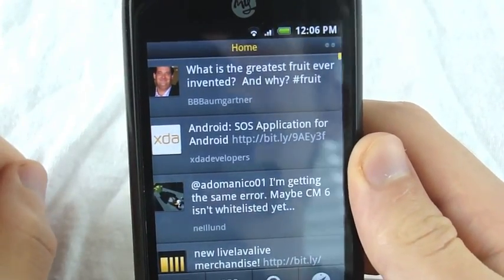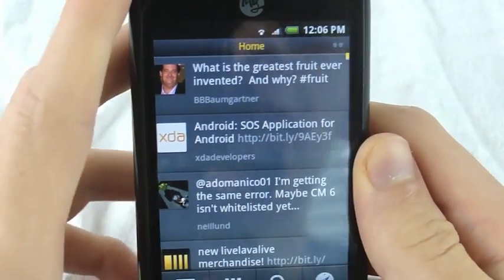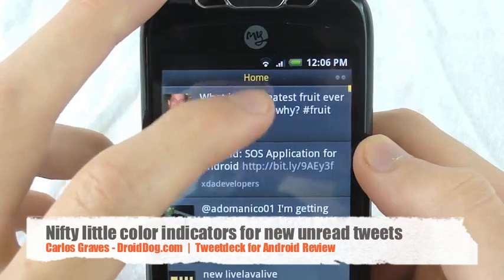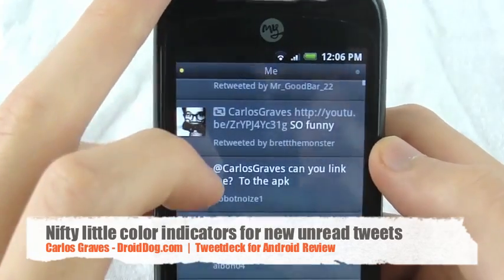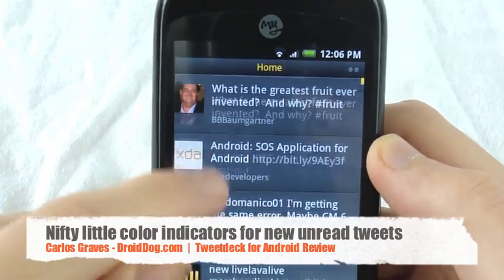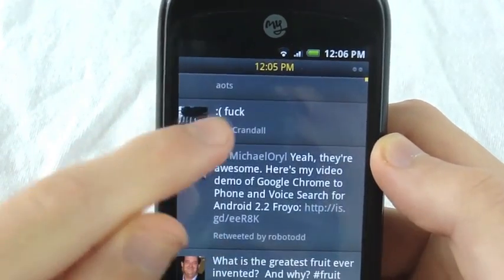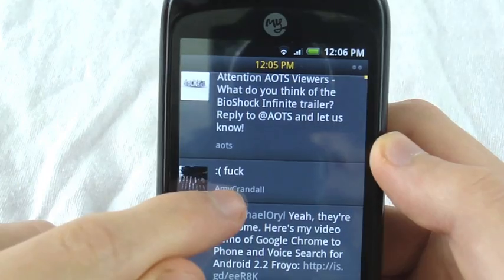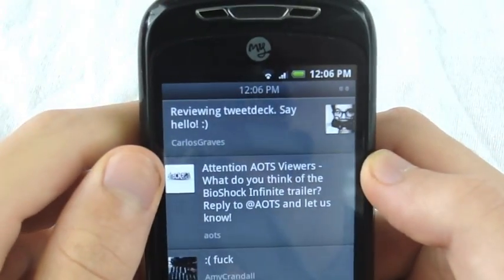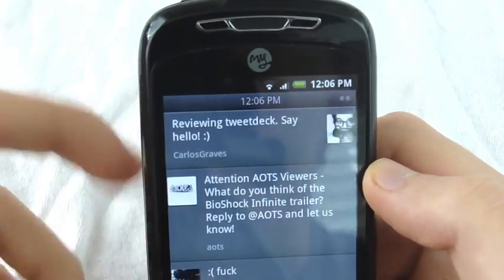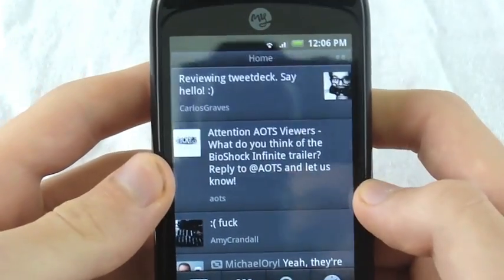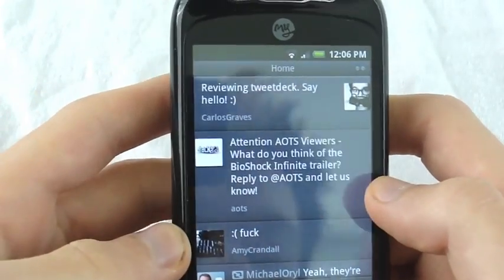It gives you a message that says 'updating status' up there. You can see it changes colors when you press home and the little dot changes colors, so you can know there's something there. Let's scroll up — censored. So there you go: 'Reviewing TweetDeck. Say hello.' And some people will say hello eventually, whether they like me or not.